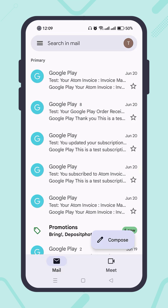If you don't receive the email immediately, it's recommended to wait a minute or two, because sometimes it takes time to deliver the email. Also, check the spam folder as it may get caught by the spam filter.